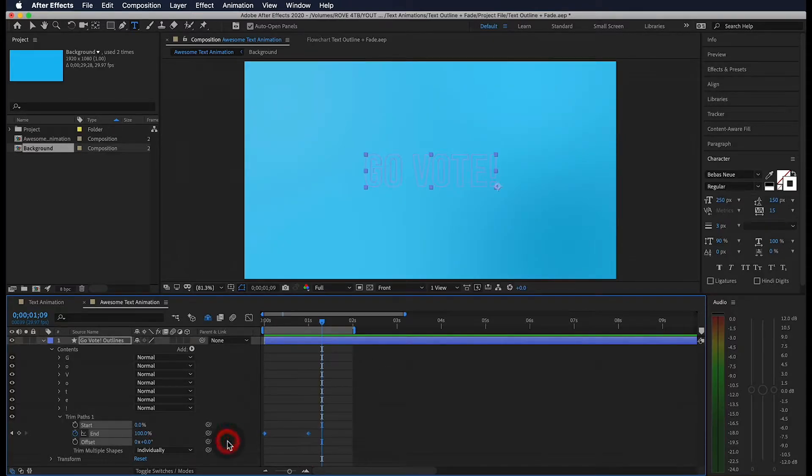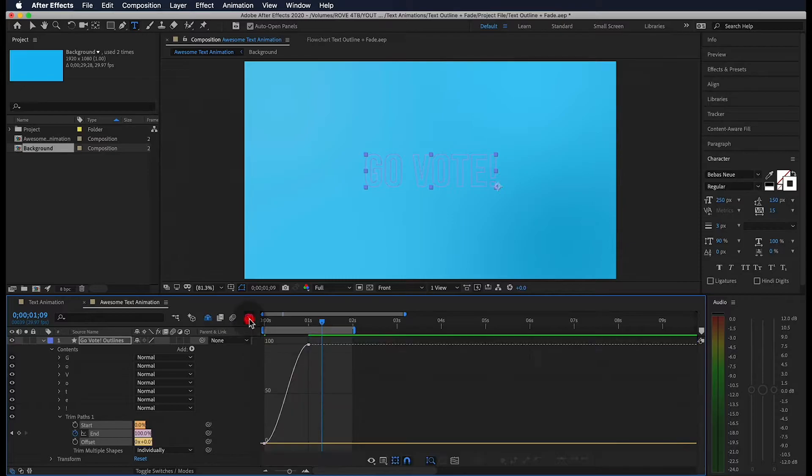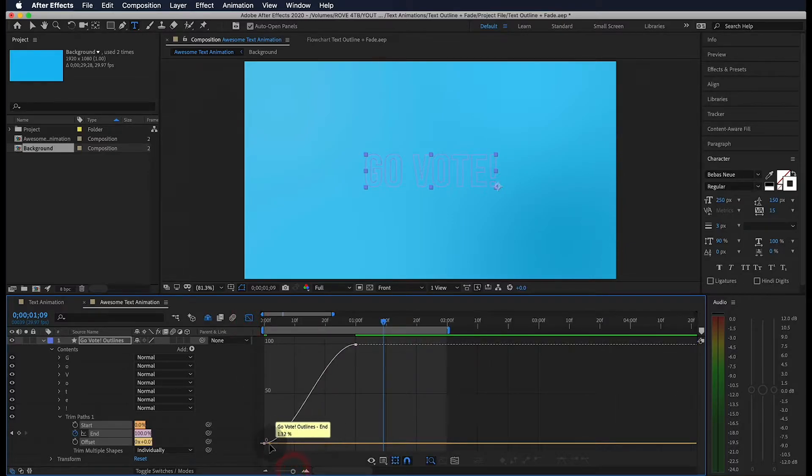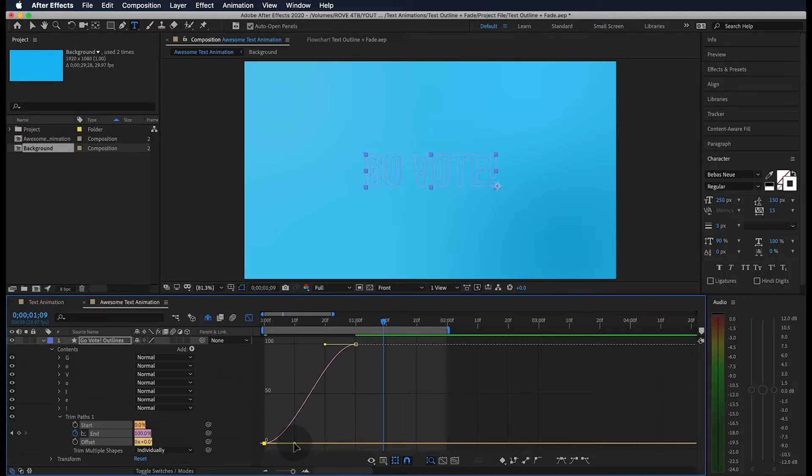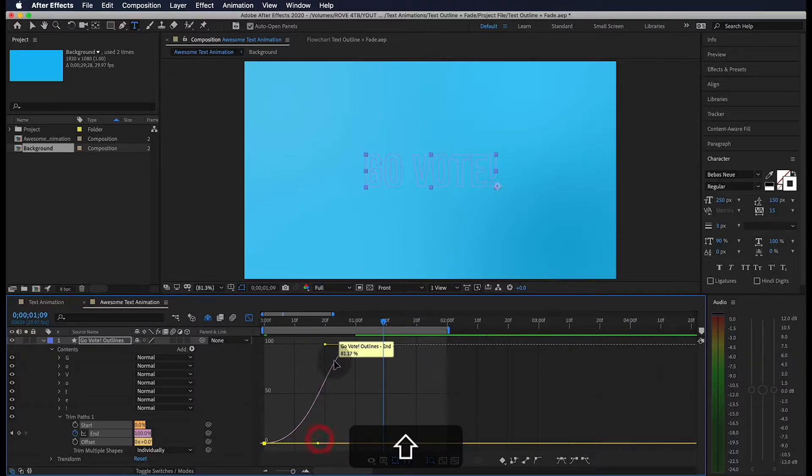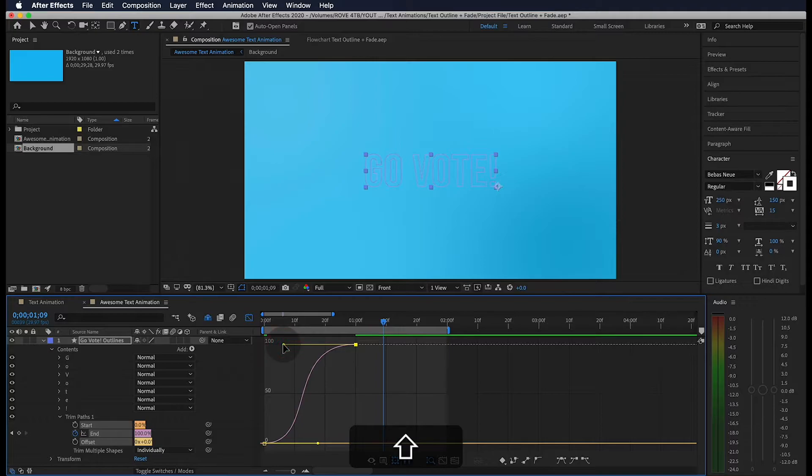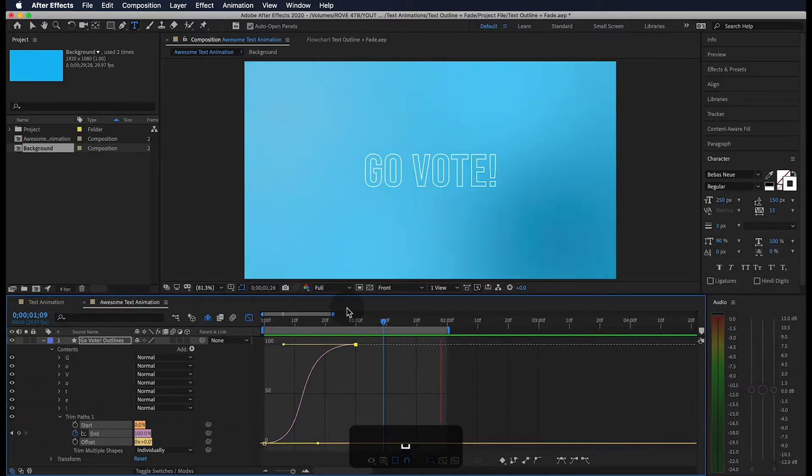Next highlight these keyframes and hit F9 on your keyboard to easy ease them. Now we're going to open up the graph editor and grab our first keyframe to adjust its outgoing velocity. Holding shift, we're going to drag this out to about halfway. Now we're going to do the same for our incoming velocity and bring it back to about three quarters of the way. When we play through this, we get something that flows a lot better.